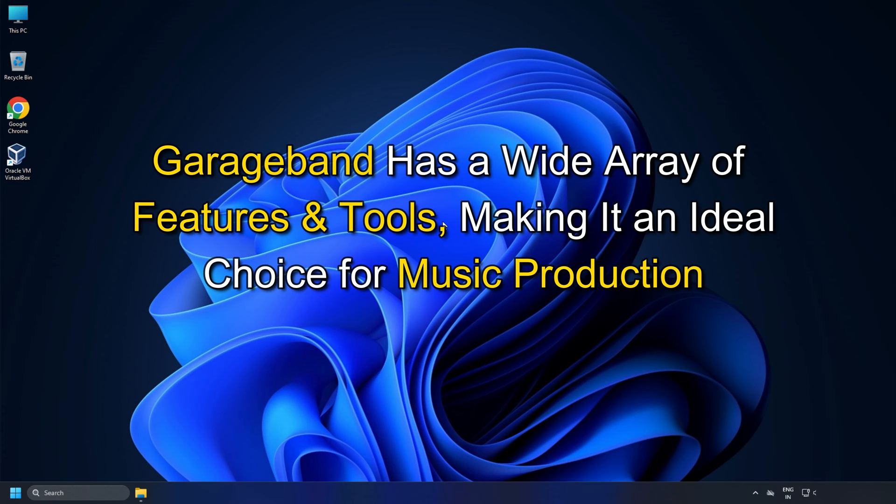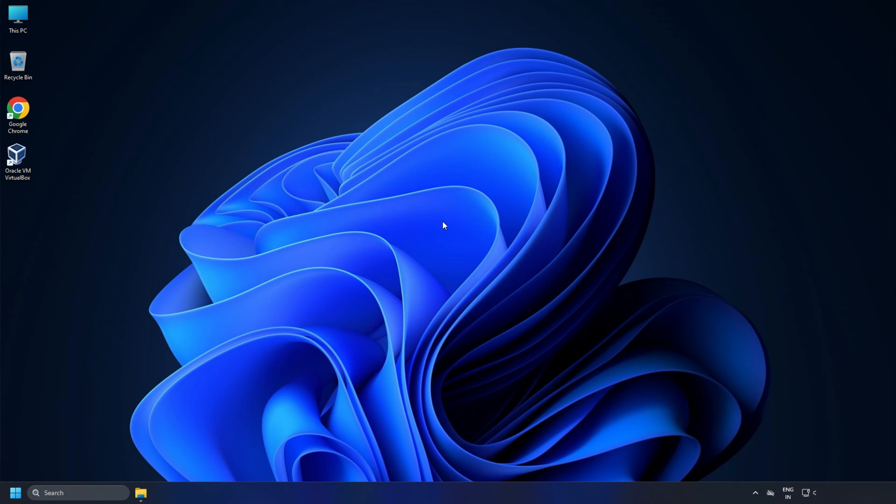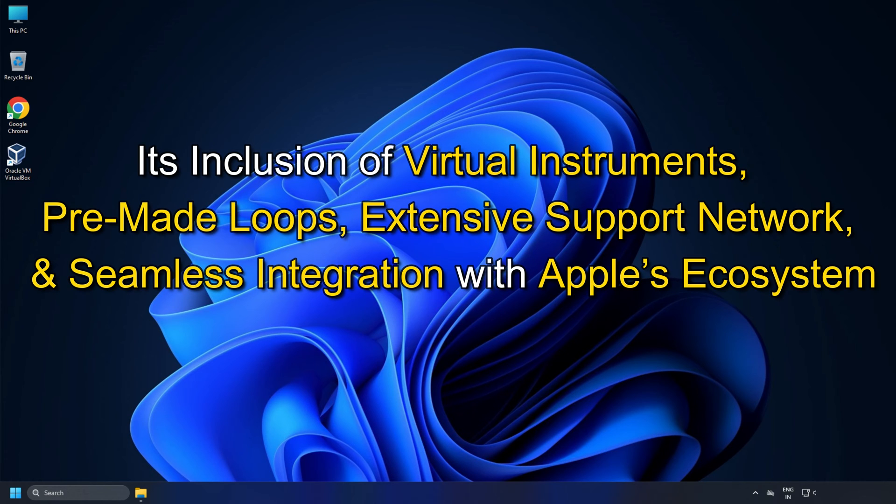GarageBand has a wide array of features and tools, making it an ideal choice for music production. Its inclusion of virtual instruments, pre-made loops, extensive support network...